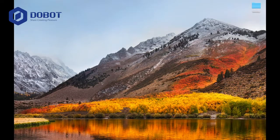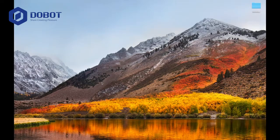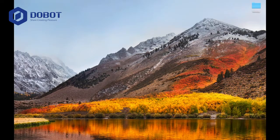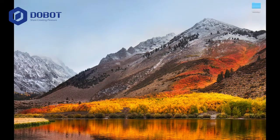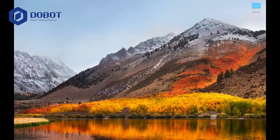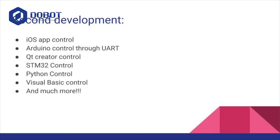Those are some of the basic features. There are more complicated ones, such as if you're that advanced, you can use second development, for example, you can program an iOS app to control, you can control using Arduino, there's much more things, and I will be covering all of that in this series.